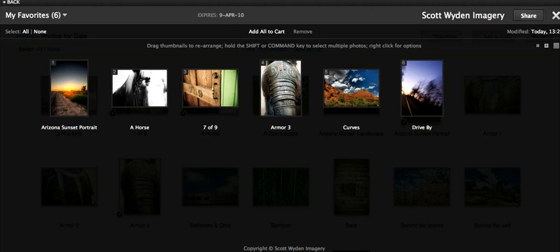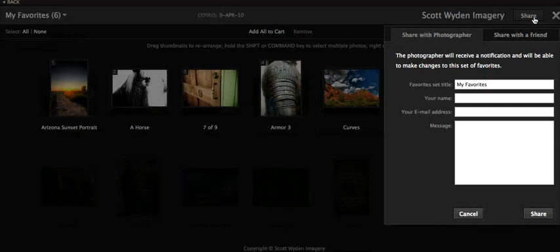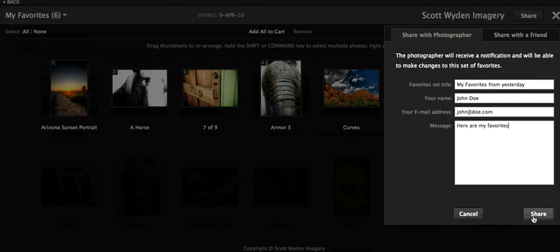Otherwise, you can see up here there's a share button. Click on that. Fill in the information — say, My Favorites from Yesterday, John Doe, john.doe.com, and here are My Favorites. And you can click Share, which will in turn send me an email saying that these are your favorites and these are the ones you want me to work on for the job.